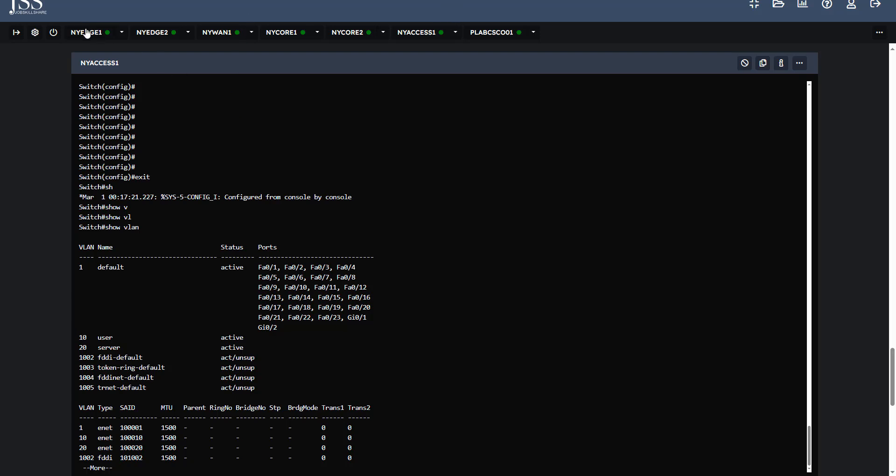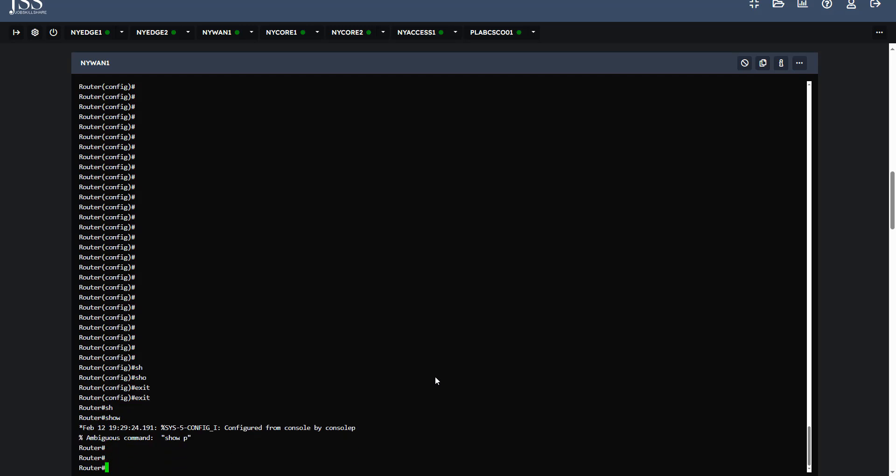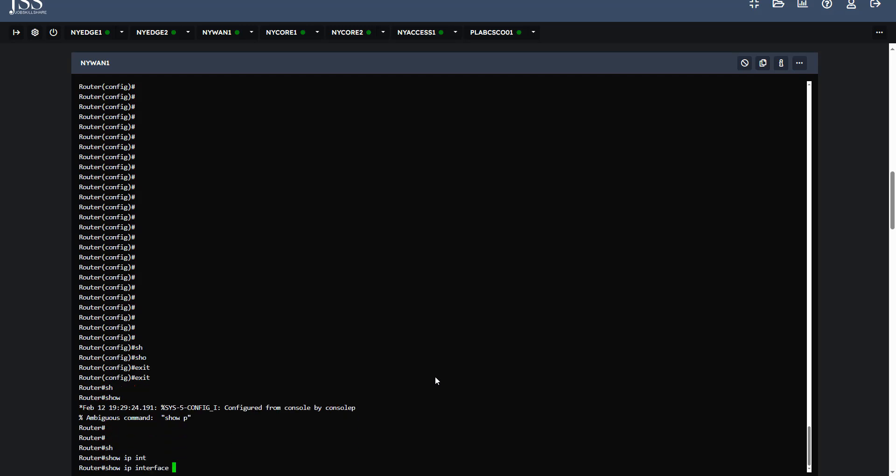If we move on to the NYVAN1 router that is acting as router on a stick, we have to see the interfaces. Show IP interface brief.